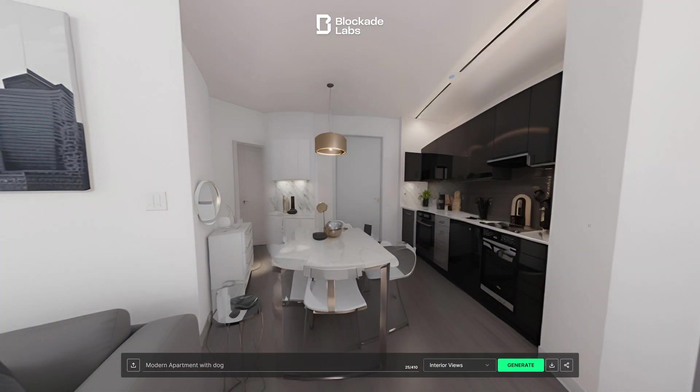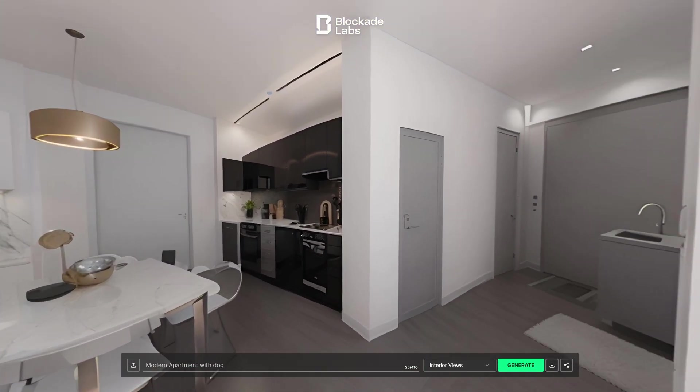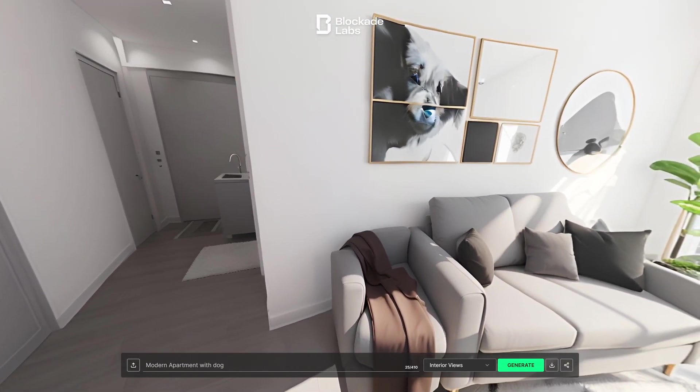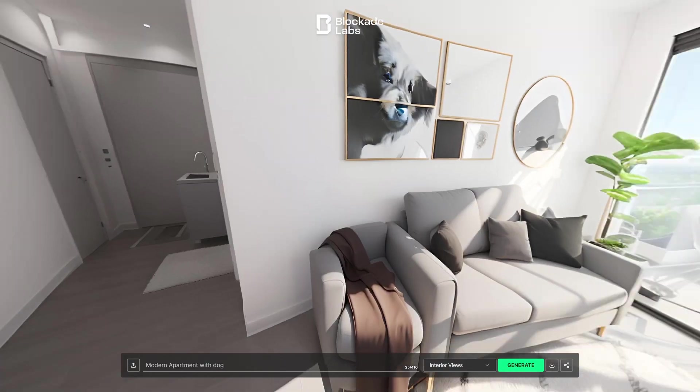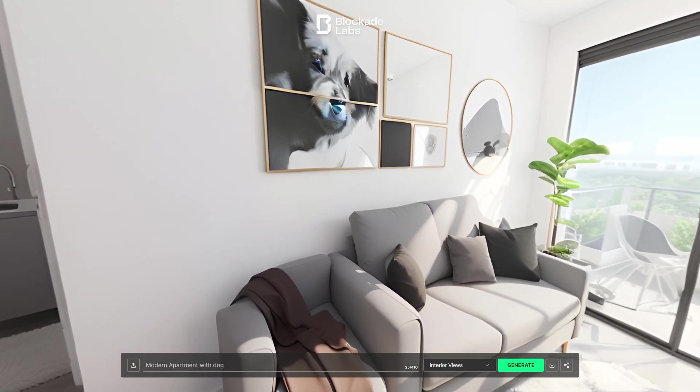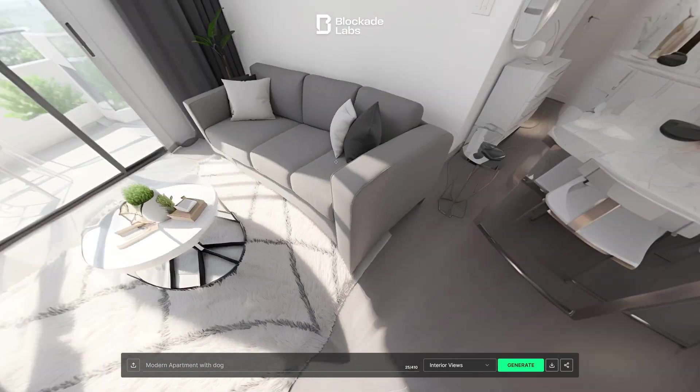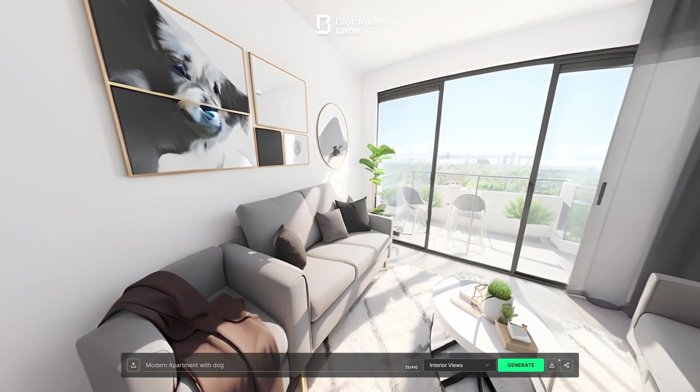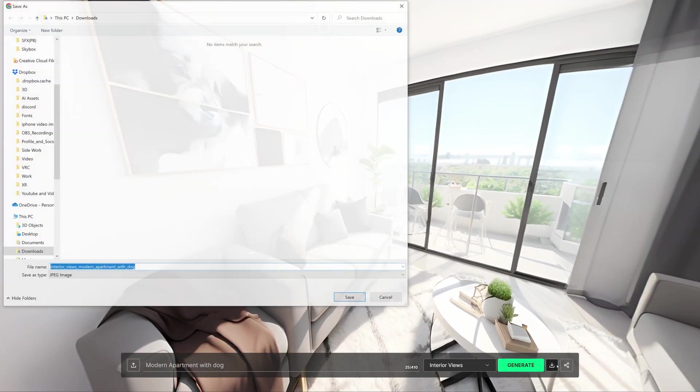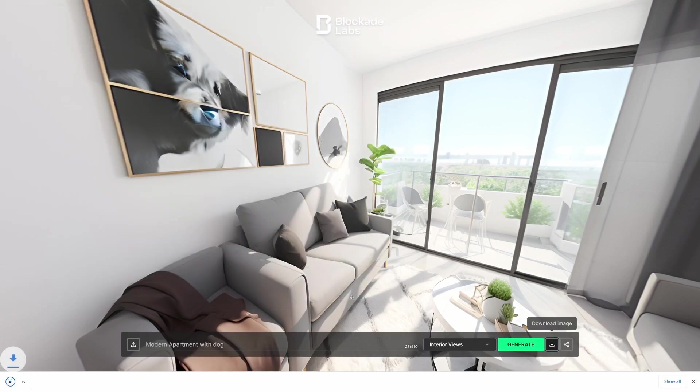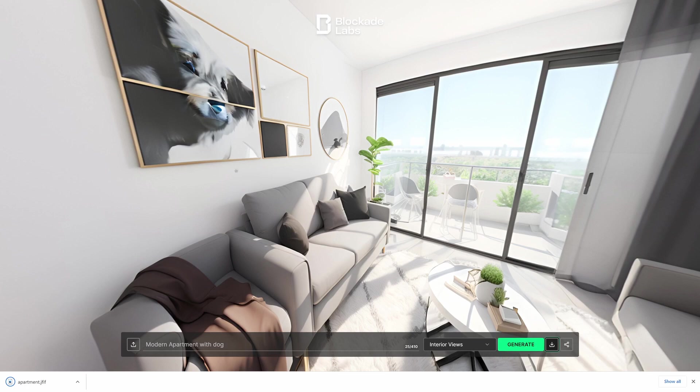And there it is. We have our beautiful, beautiful apartment. Where is the creepy little dog? There he is. Okay, not as creepy as before, but look at that creepy little shit. Okay, interesting. Cool. So now that we have this, what we're going to do is we're going to save this. And we're just going to call this apartment. Cool, and I'm just going to save it.